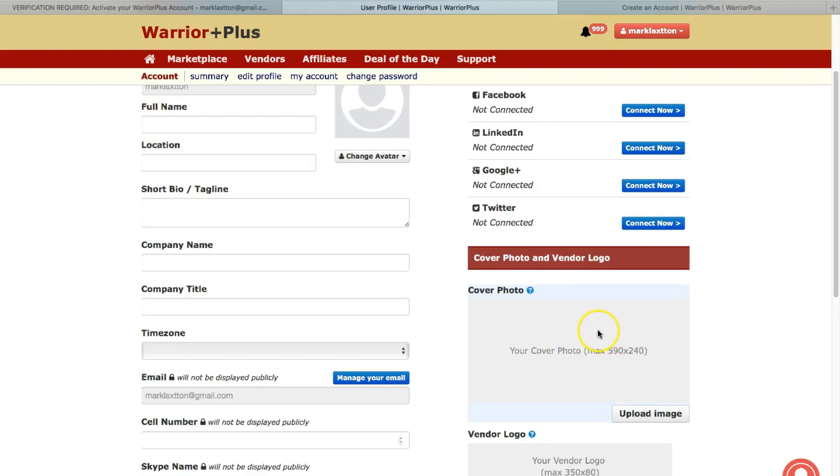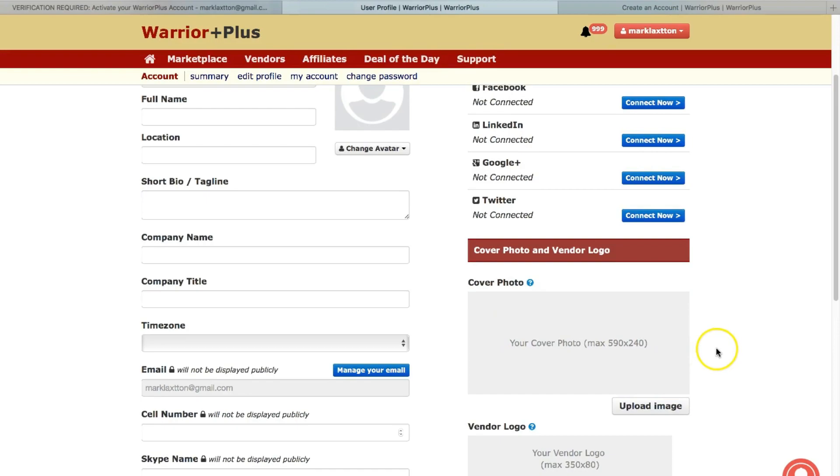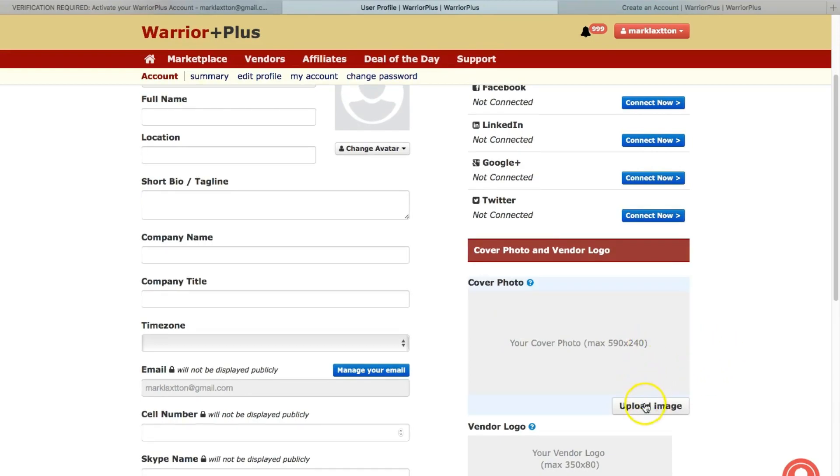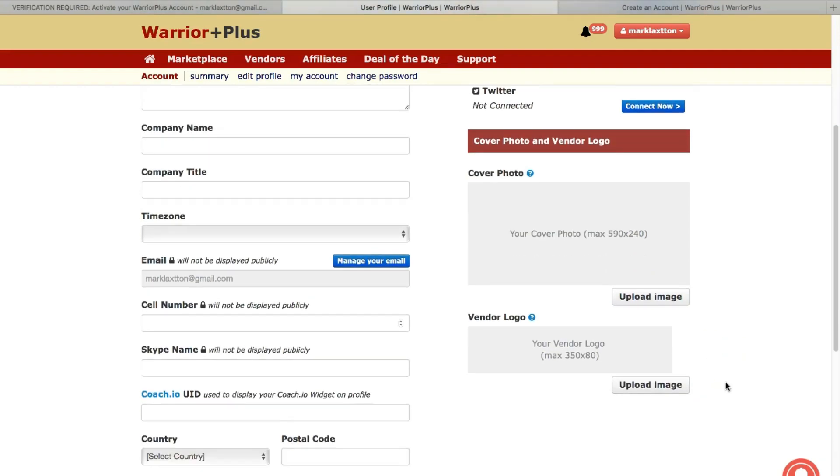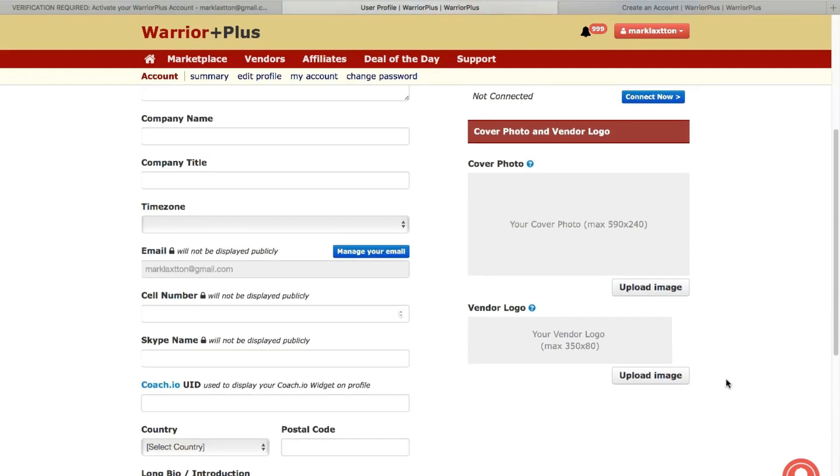And then you can use the ready-made templates or it's just simply drag and drop images and upload images to create cover photos for any sort of social media. But you could also use it for this as well. So you could create your cover image in Canva and then upload it to Warrior+.